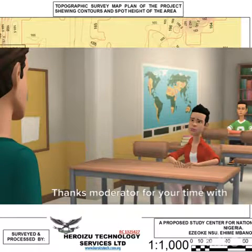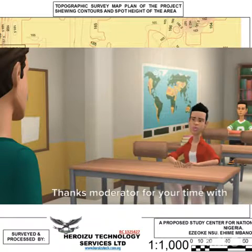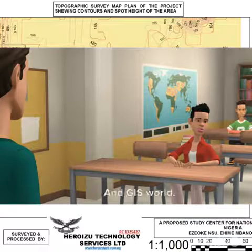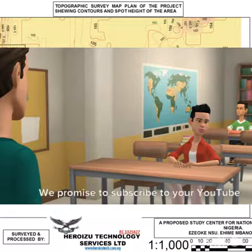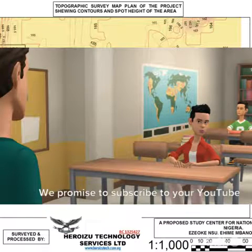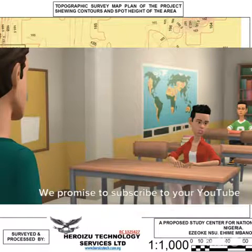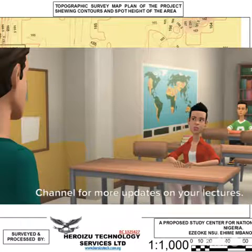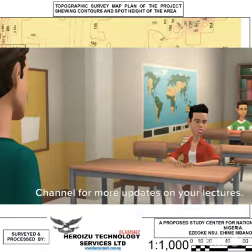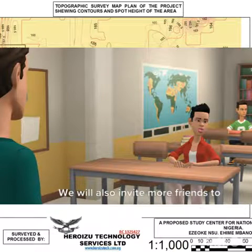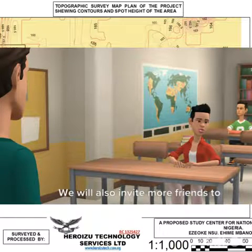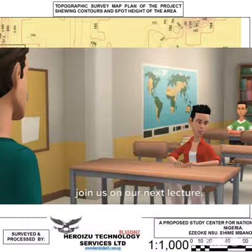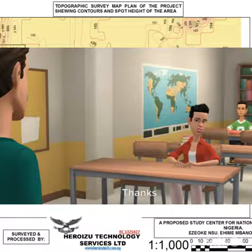Thanks, moderator, for your time with us in today's discussion on SDI and the GIS world. We promise to subscribe to your YouTube channel for more updates on your lectures. We will also invite more friends to join us on our next lecture. Thanks!